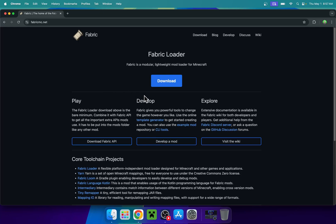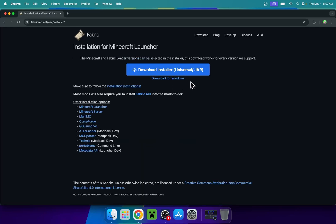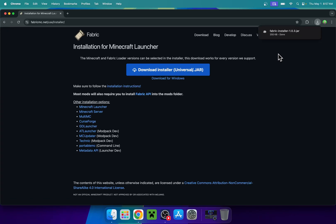From there, go to the blue download button and then the blue download installer universal.jar button. Now you'll have the Fabric installer.